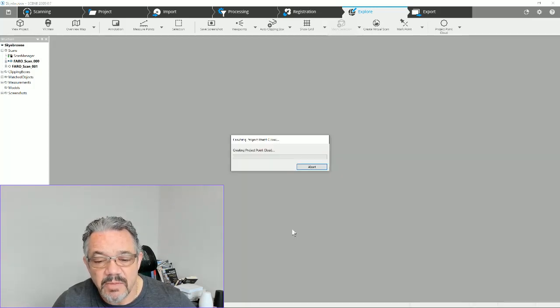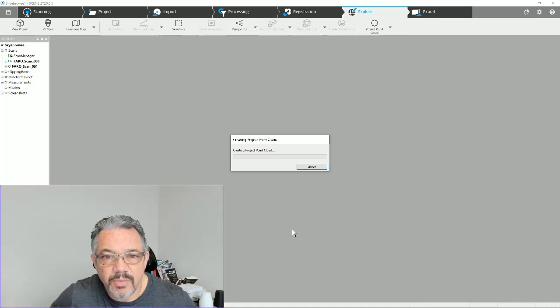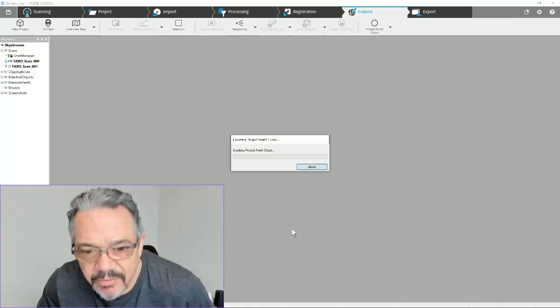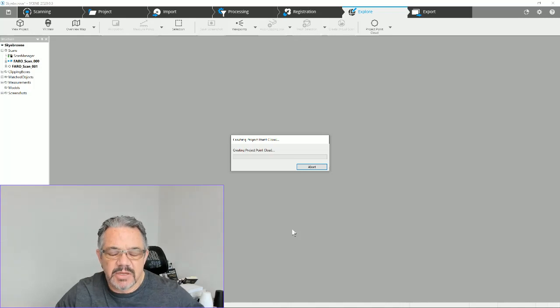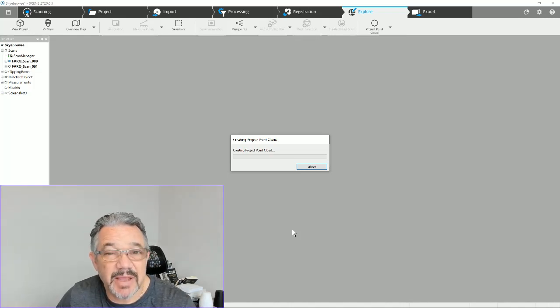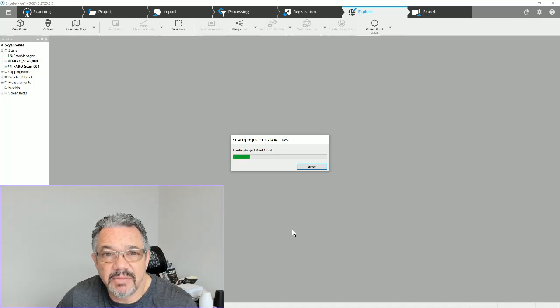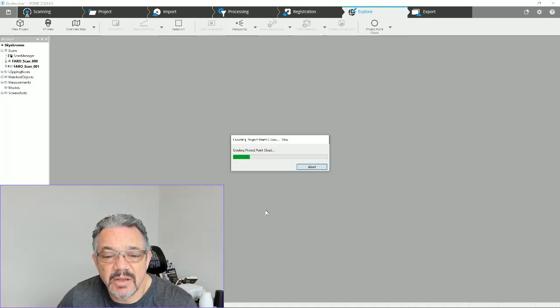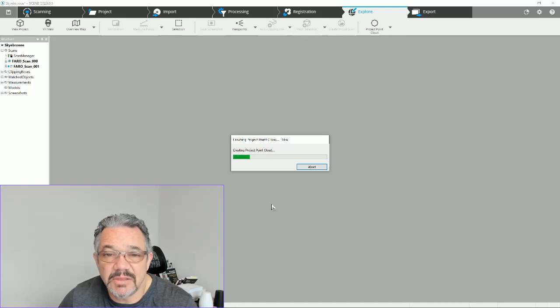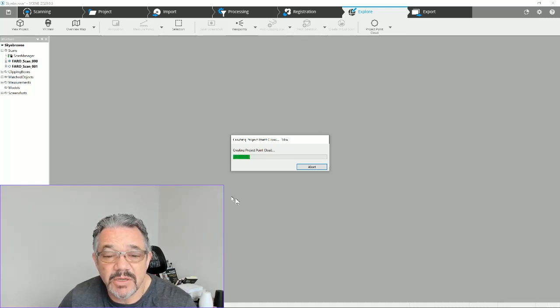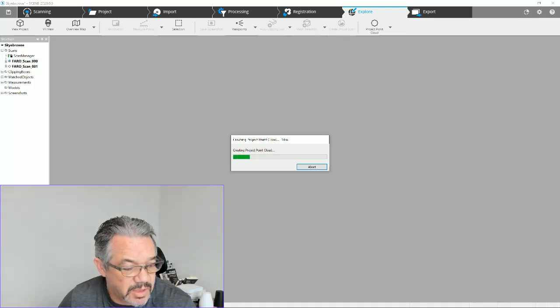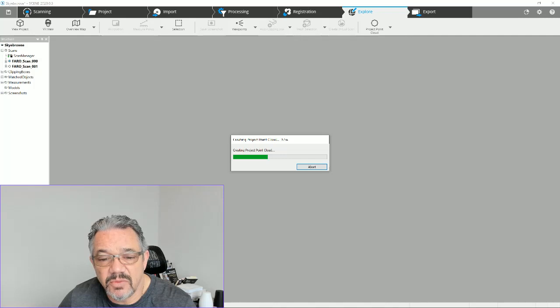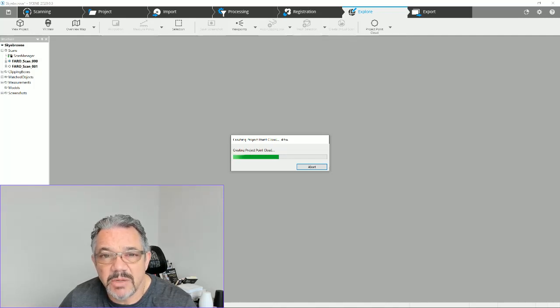This is a two scan project, so probably two and a half to three minutes of processing. As you get up into the 10 to 15 scan range and you're going to do this, you may want to plan it ahead of time and have some time available to process that, because it could take 30 minutes to an hour sometimes to process big projects.